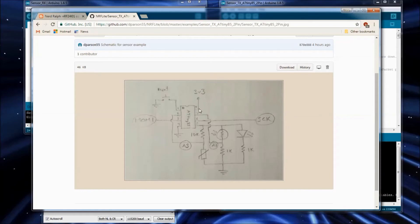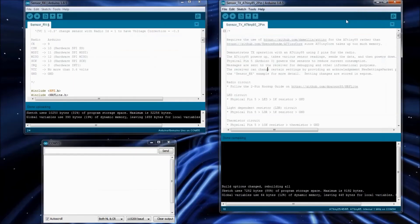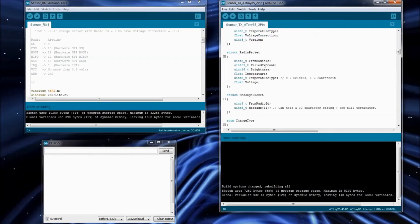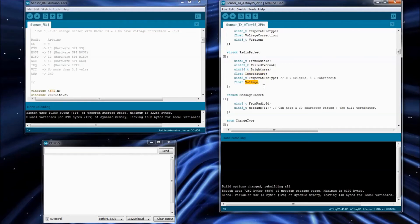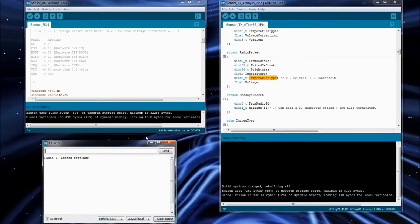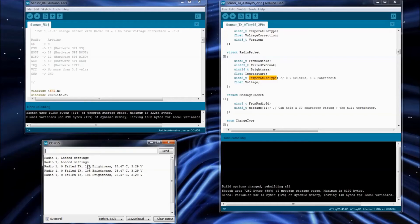You're able to measure the voltage of the ATtiny without a pin. So we're also going to be sending over that data. Here's the data that we're sending over. There's the brightness from the light dependent resistor, the temperature, and the voltage. And then also there's a temperature type. You can change it to send over Celsius or Fahrenheit. So let me plug in my ATtiny85 circuit. Let me hit the reset button on it. And there we go. We're getting all that data sent over.